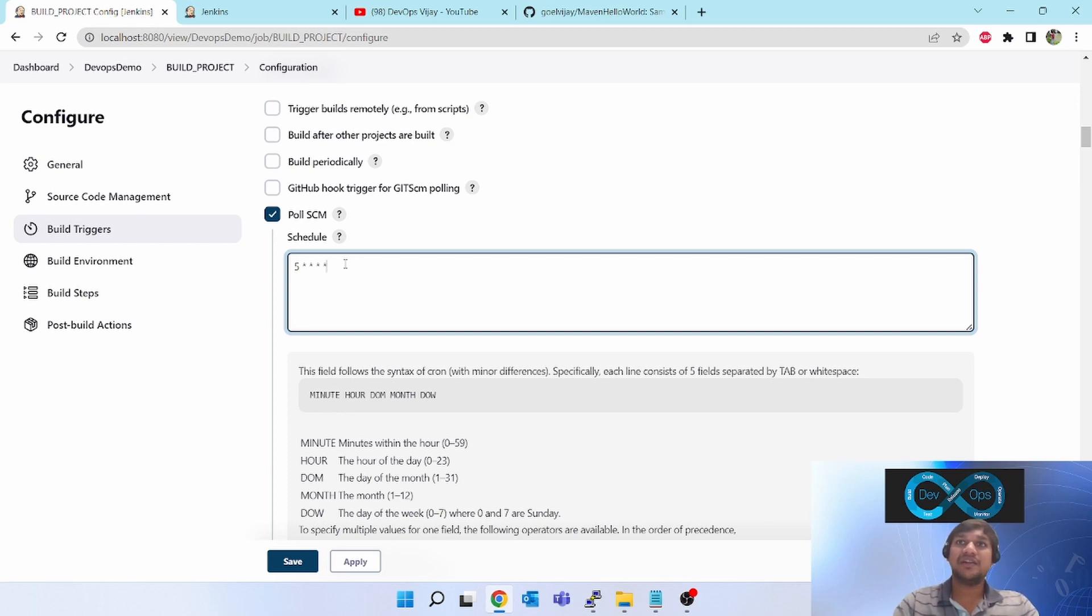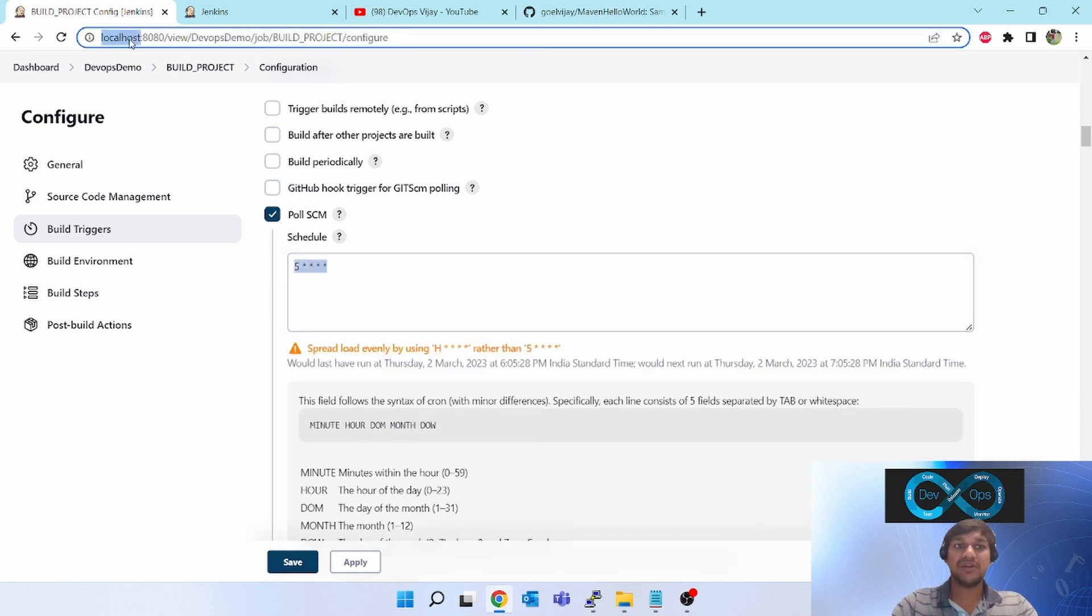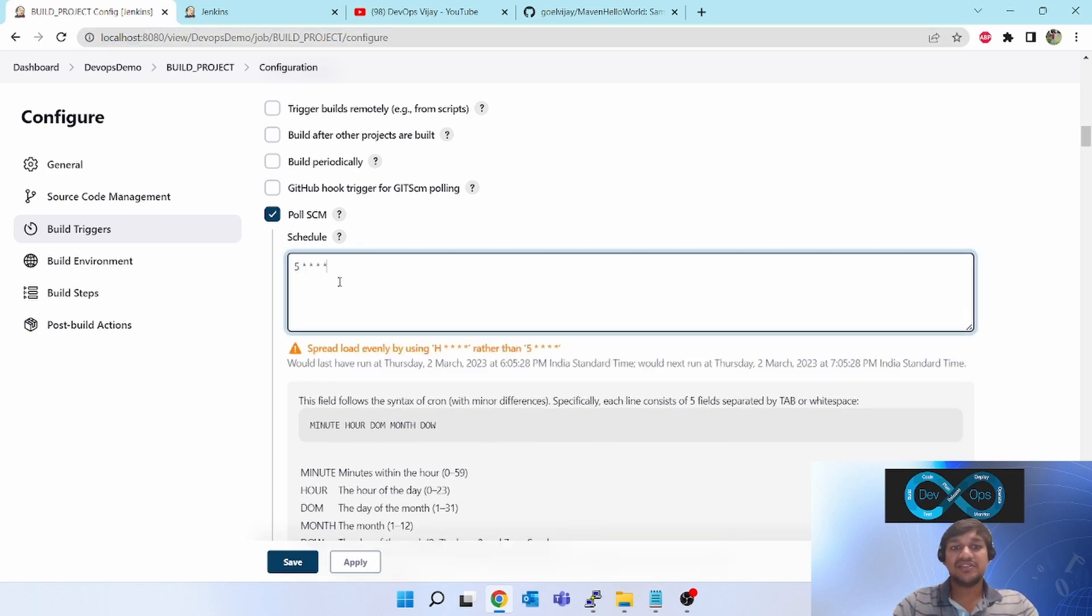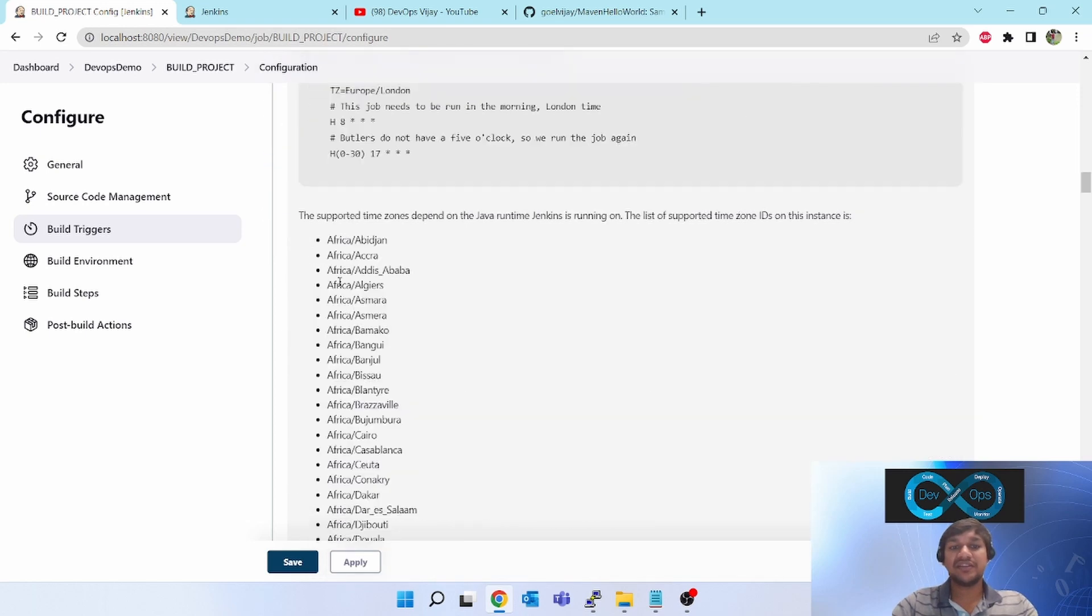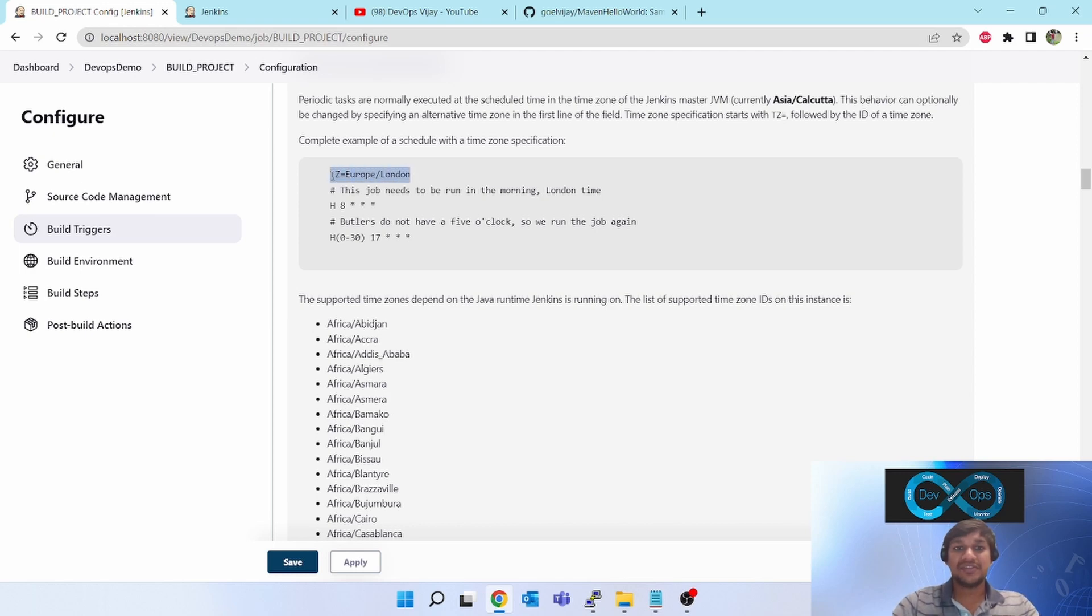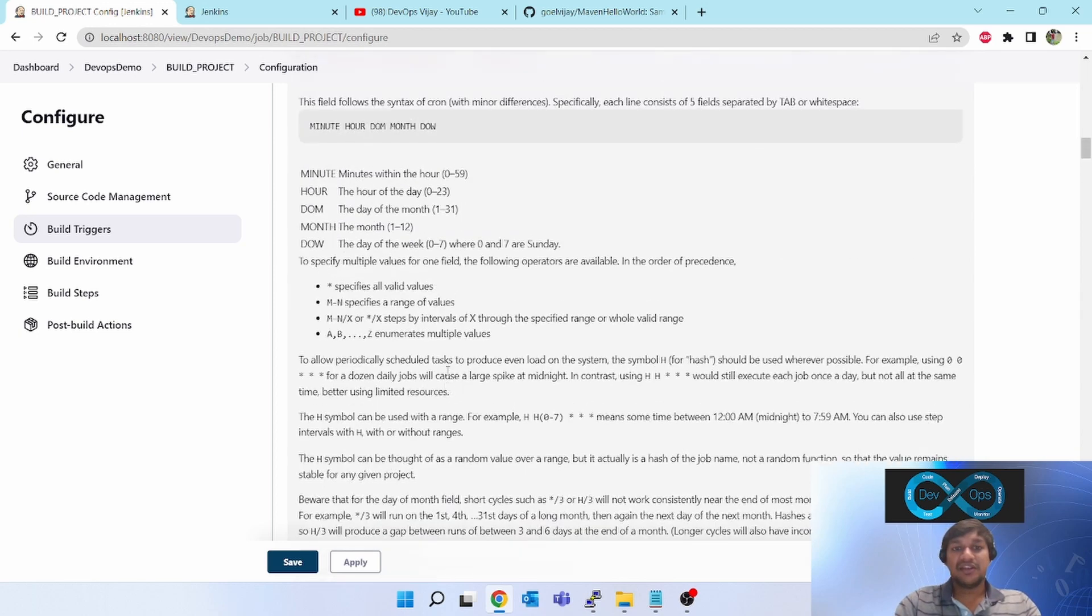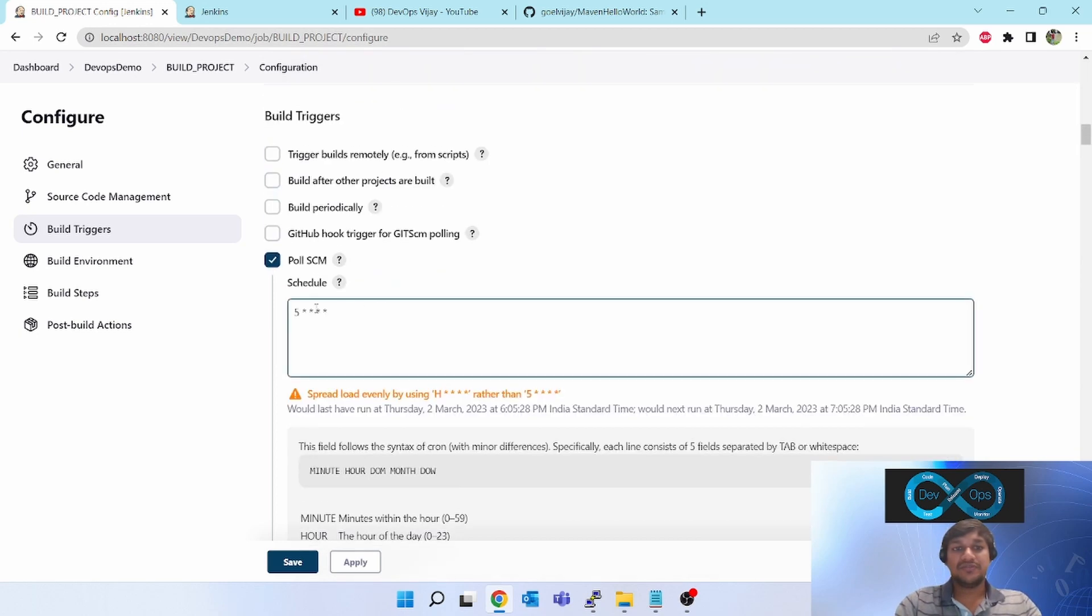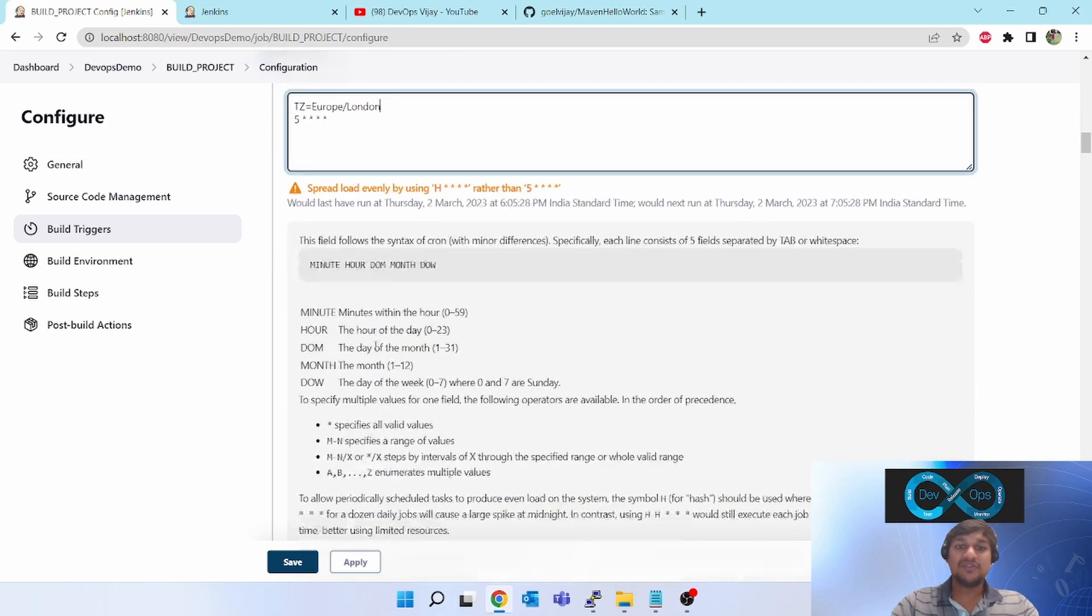So midnight of India and midnight of Europe will be different. But whenever you give the midnight here, it will always trigger at the controller midnight. So to change that, you can select the time zone. For selecting a time zone, there is a command called TZ equal to. You can select Europe, right? Then it will take a time zone of Europe. Press enter here and put this like this.